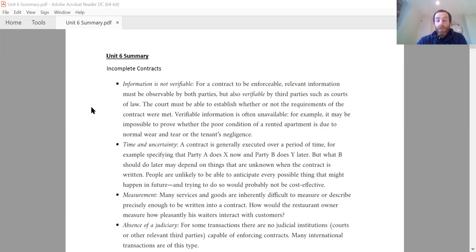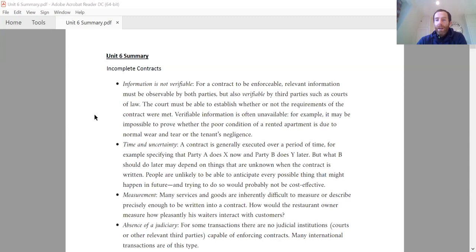The first reason is that information is not verifiable. Quite often it'll be very hard to monitor every single thing going on in a workplace, every single thing the employee is doing, and to quantify it. Because of that, that information couldn't then be tested in a court of law. So if there was some sort of dispute, there'd be no way for a judge or jury to decide who's right, who's wrong.